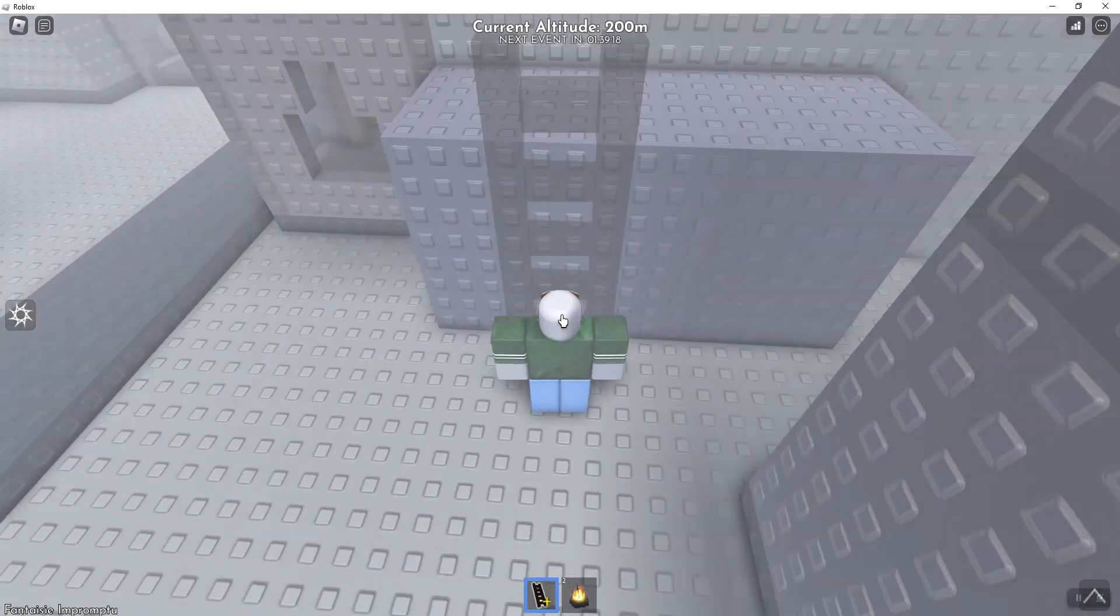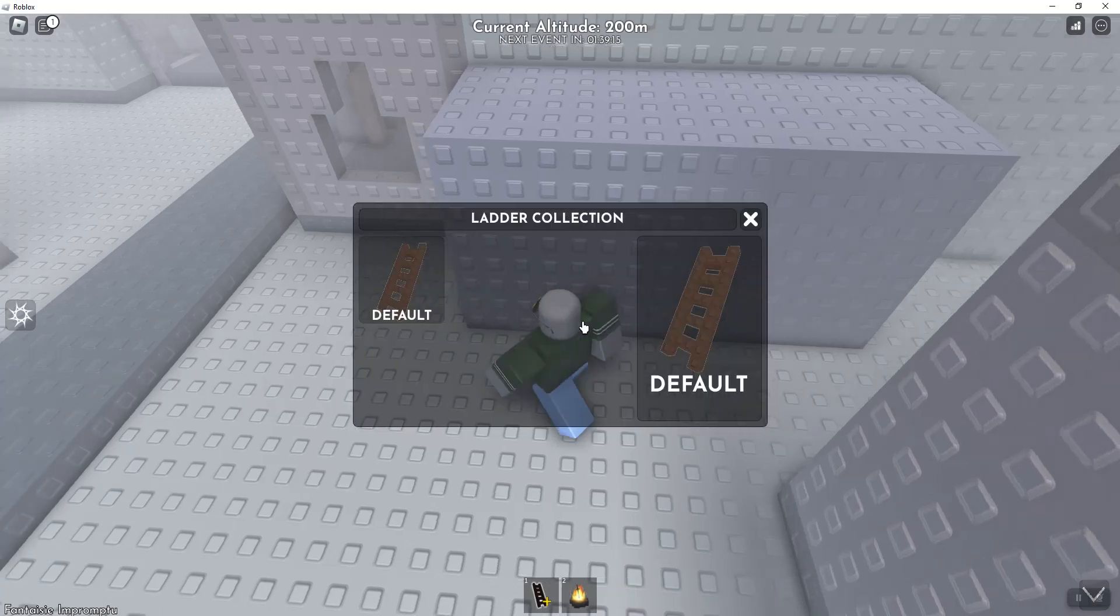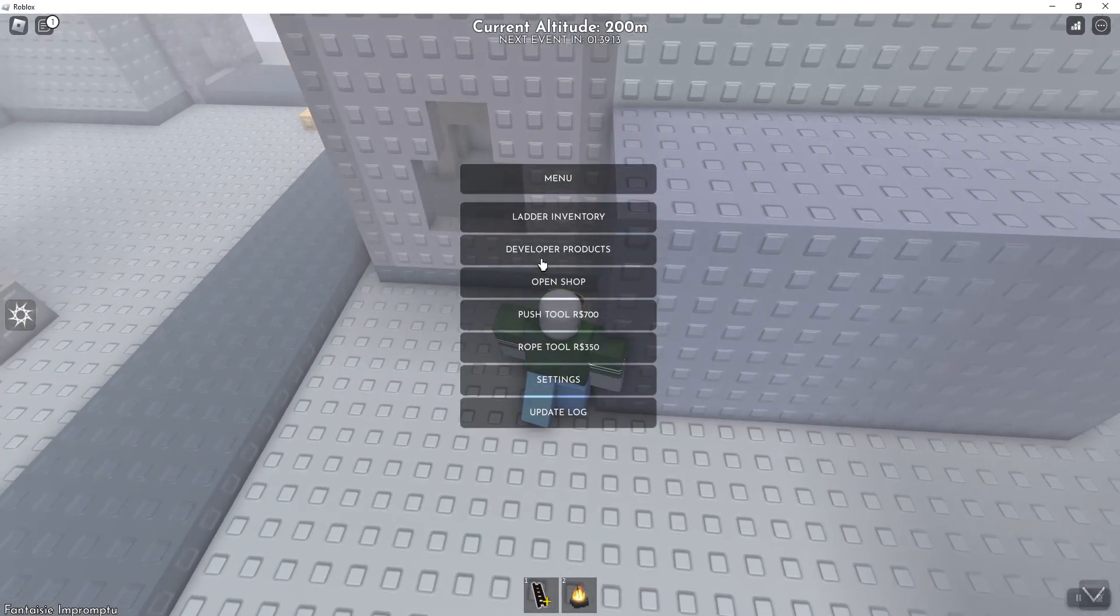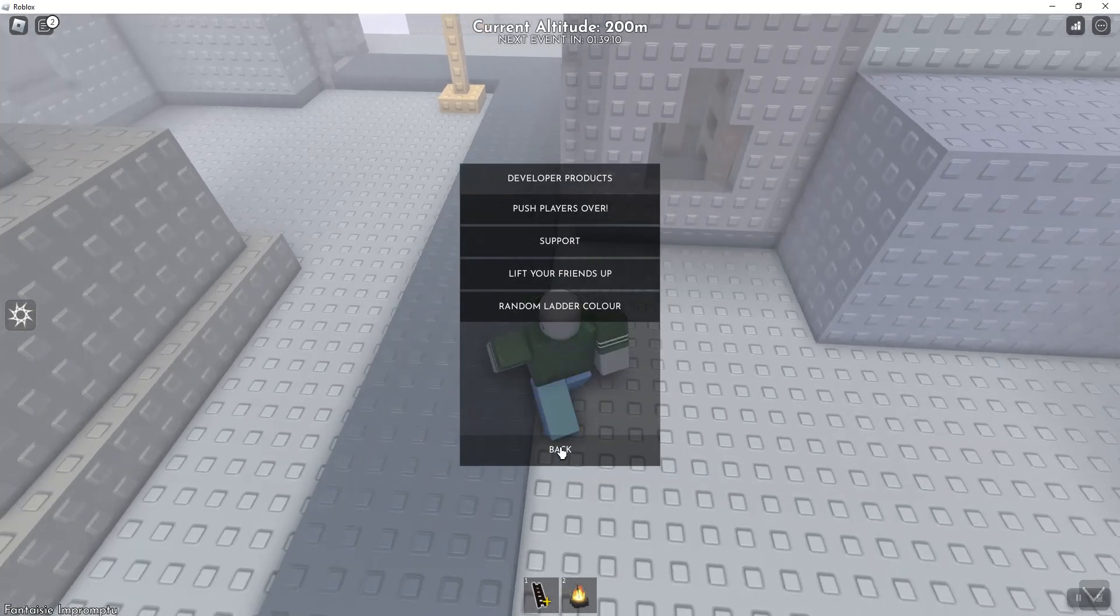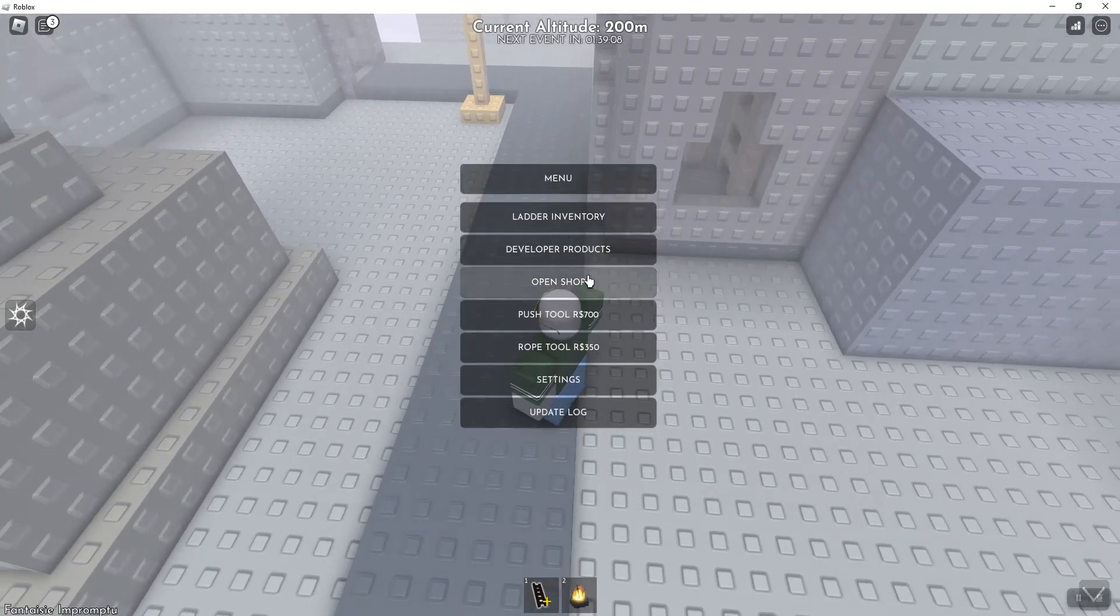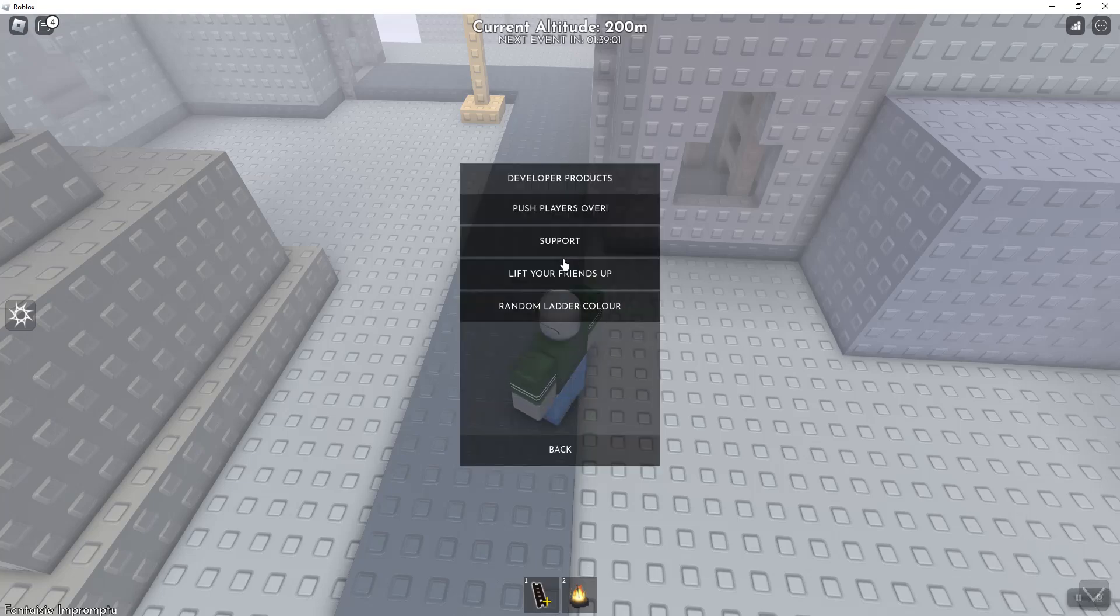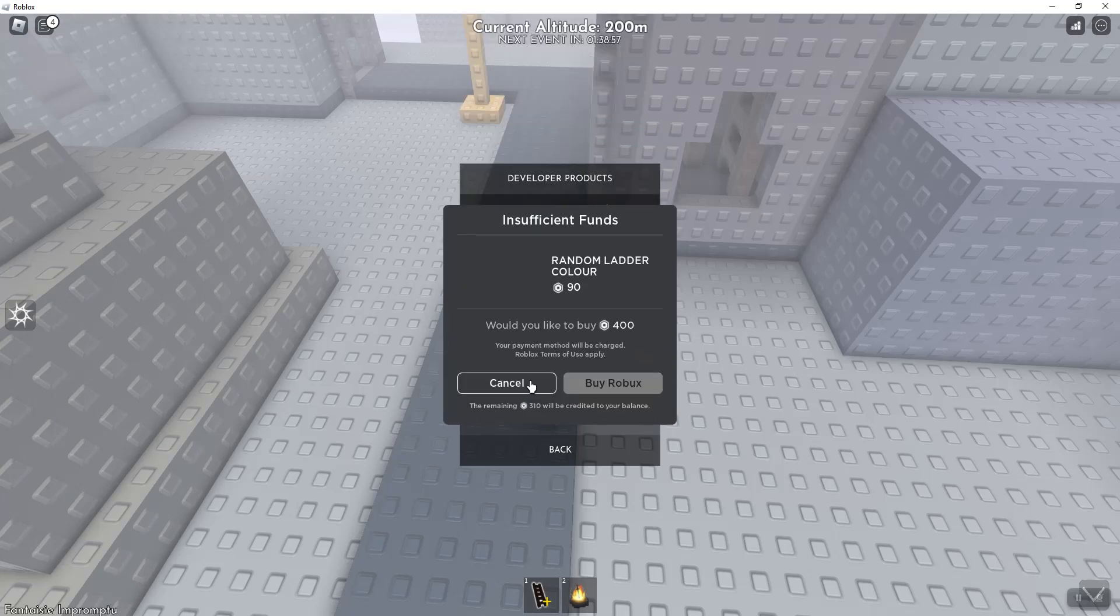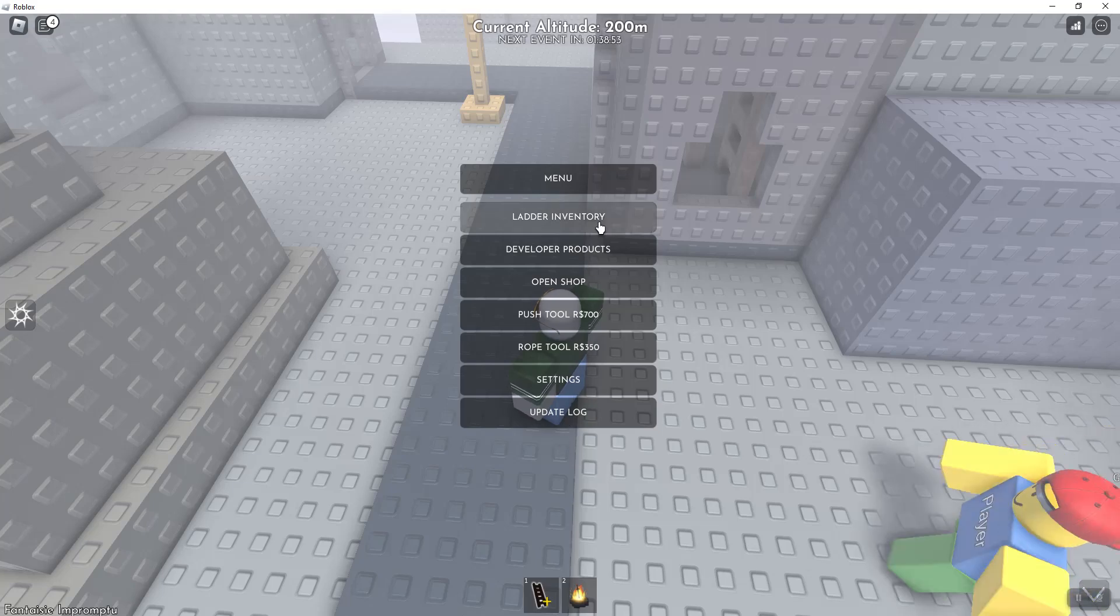So now I have the default ladder. I really don't want the default ladder like this, kind of, you know. I forgot where did they move.